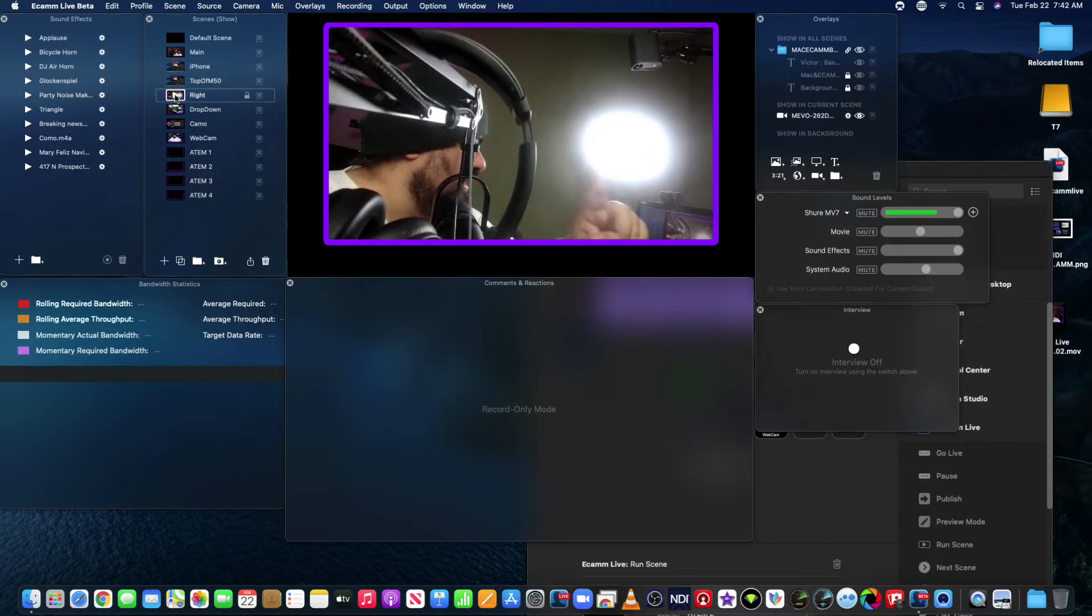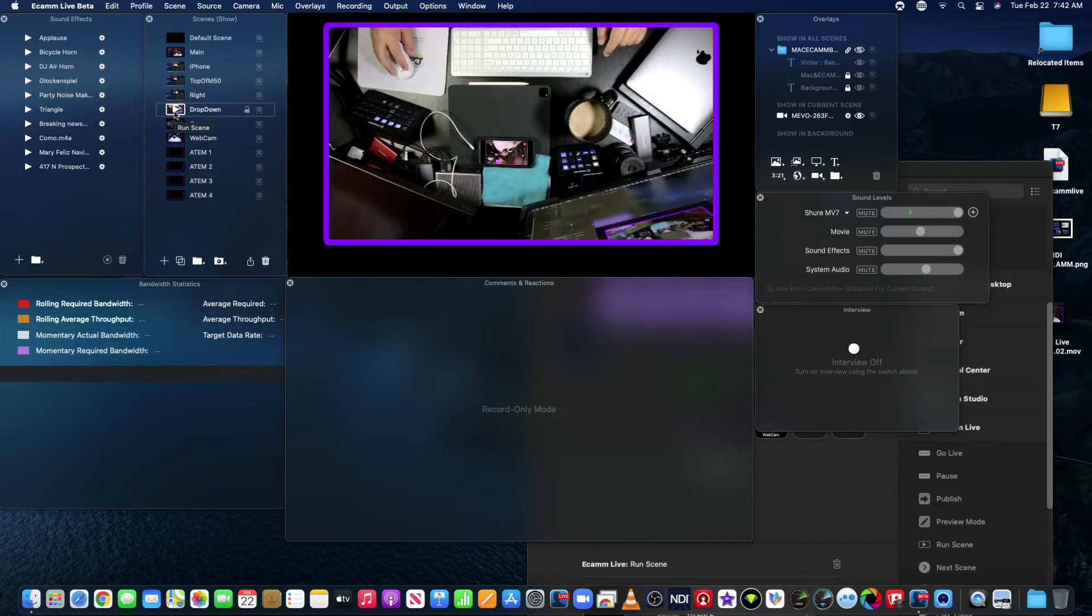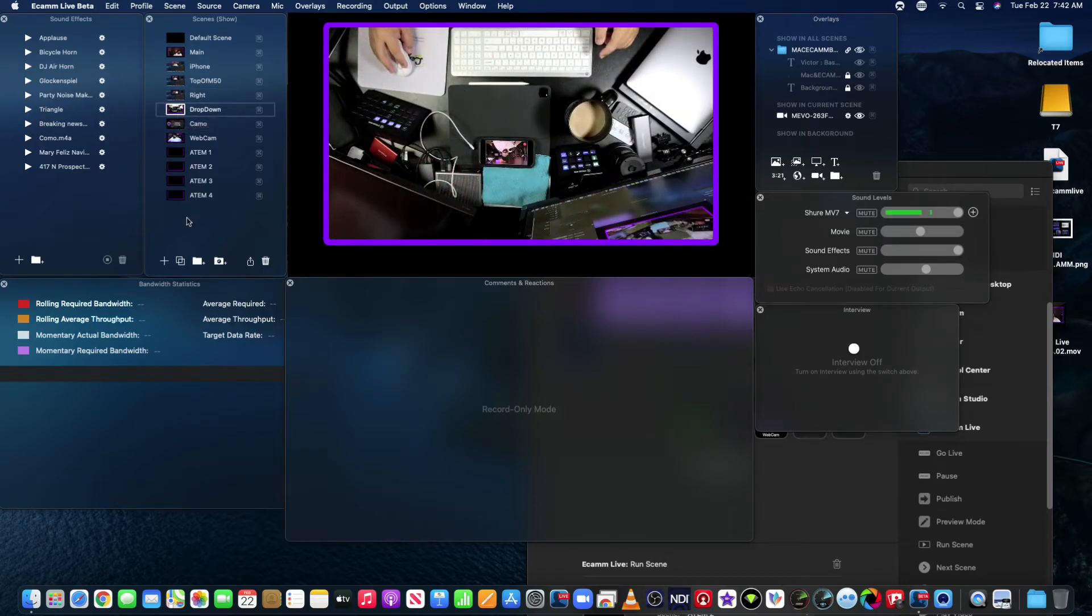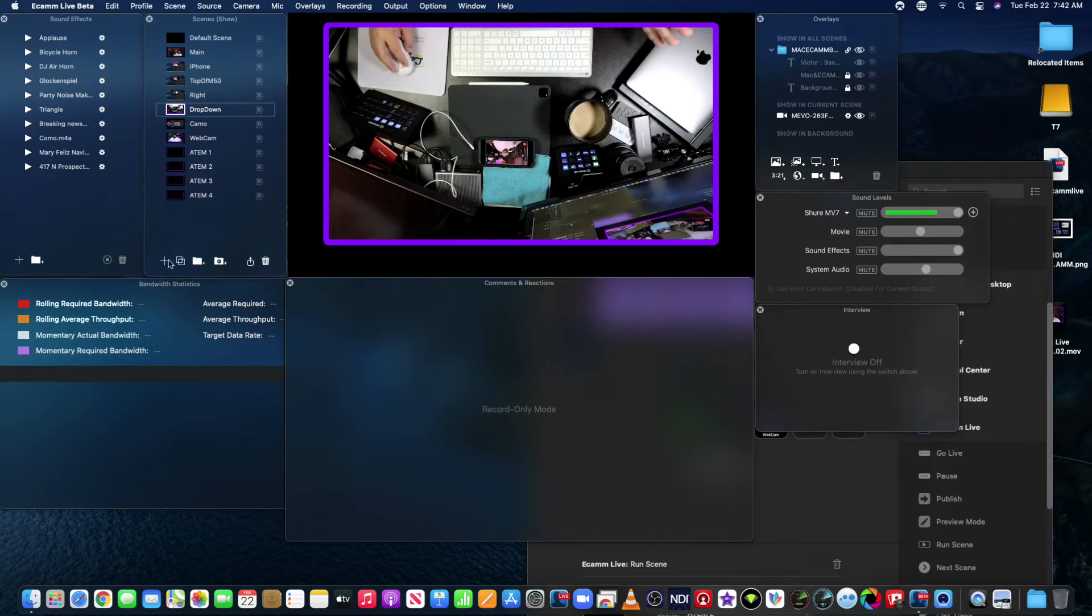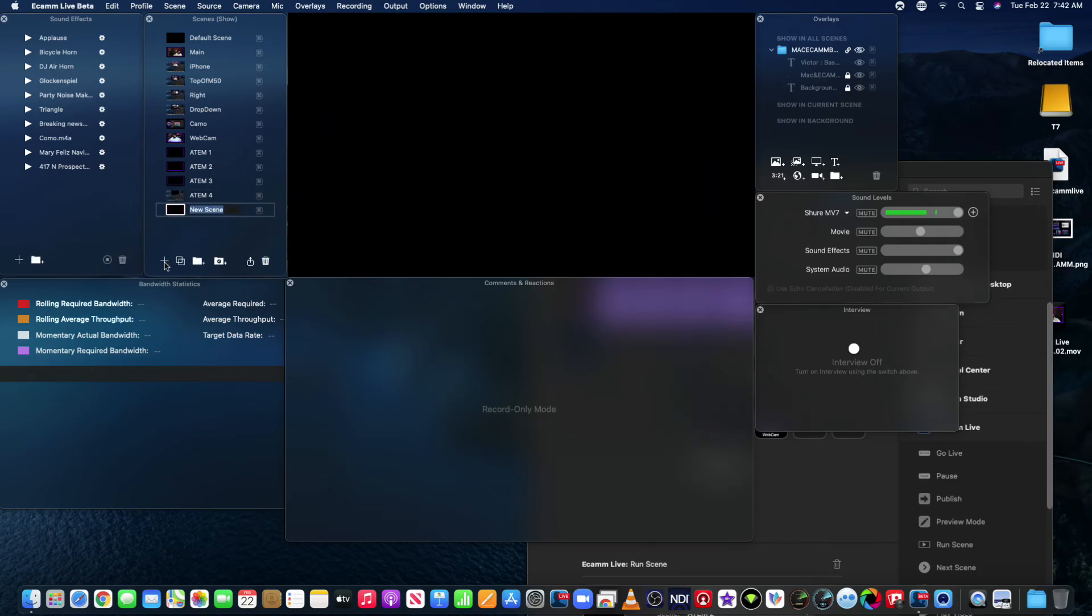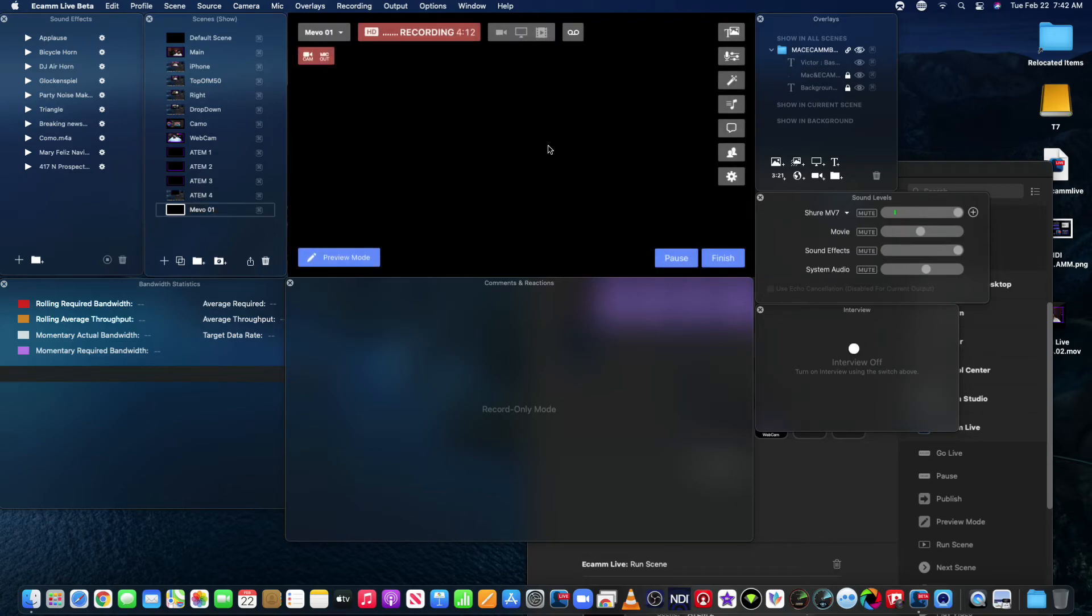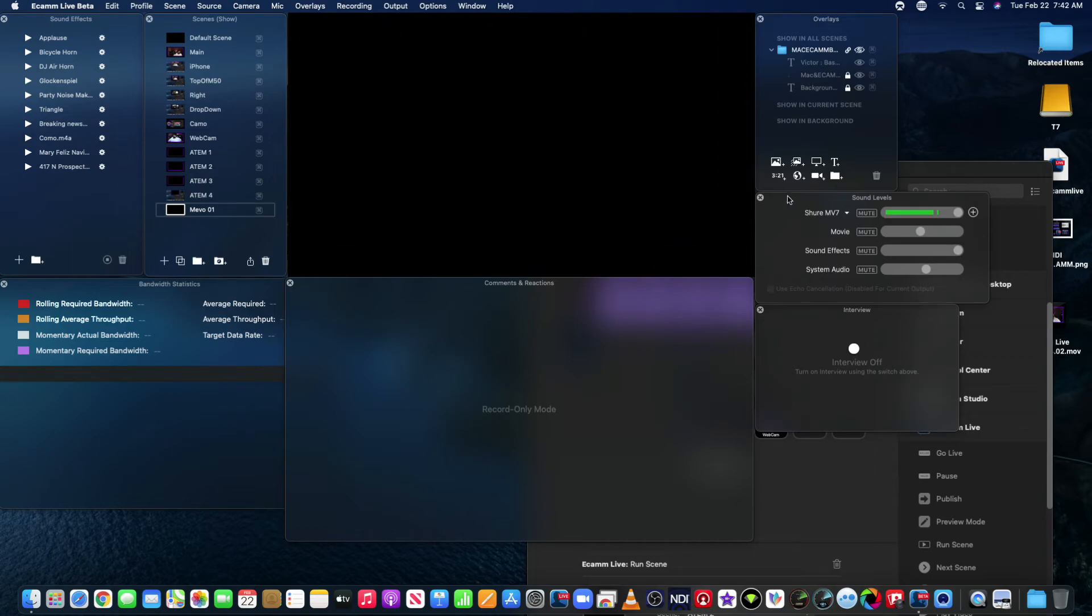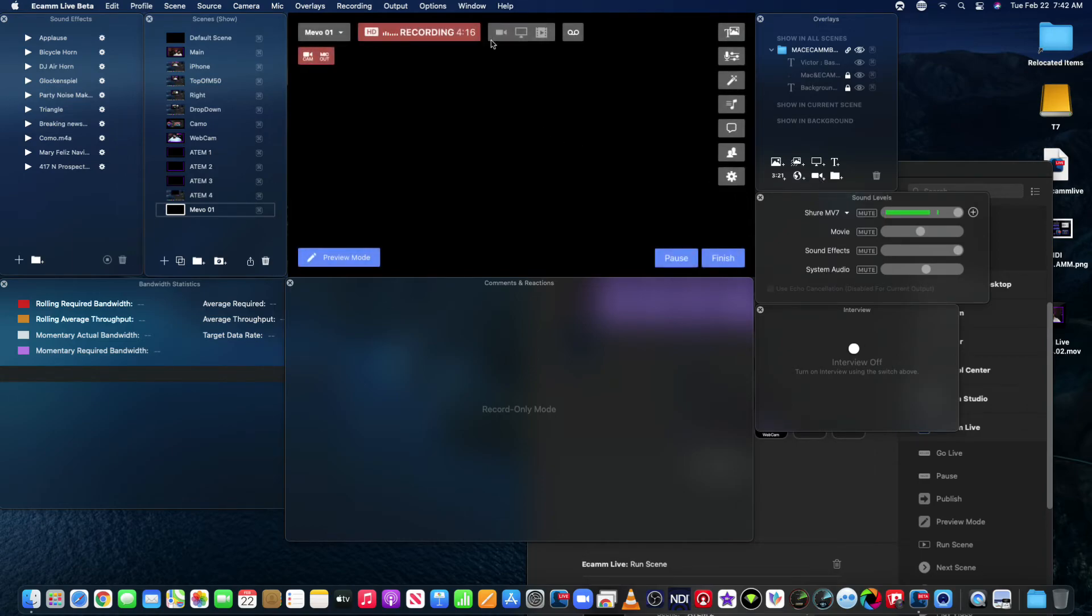Now if you want to do this new, you could come, let's say I come down here, I add a new scene. I name it, let's say, Mevo one. And what I like to do is I like to come over here and grab cameras. I don't like to do them through the switcher.